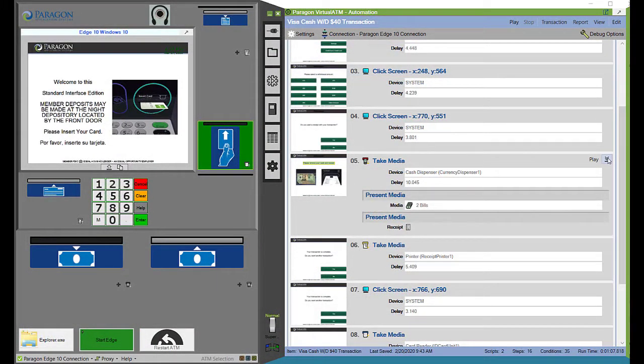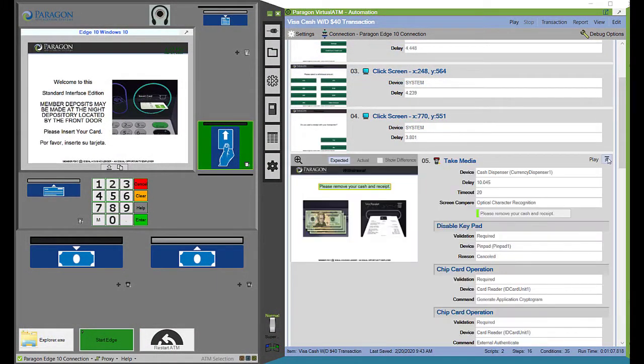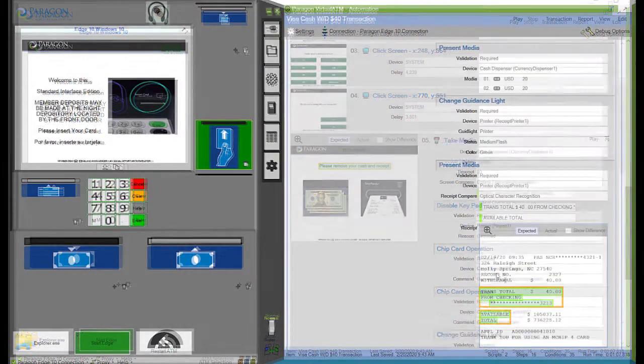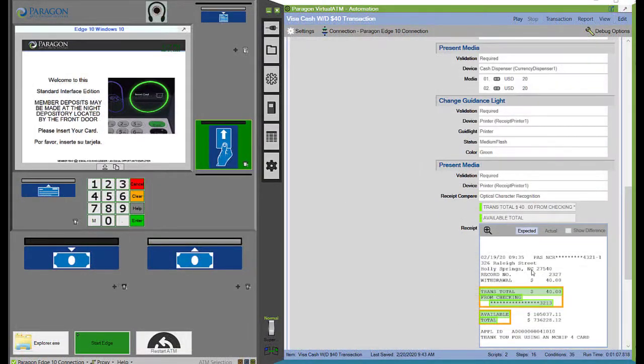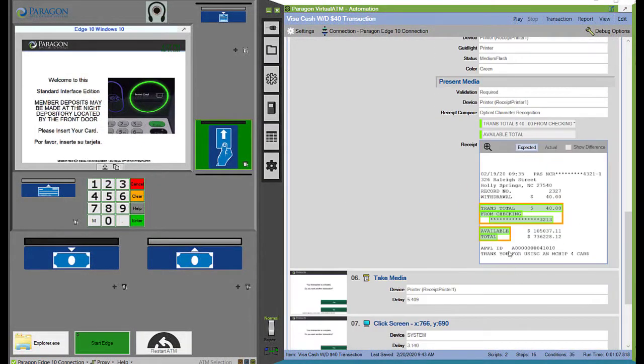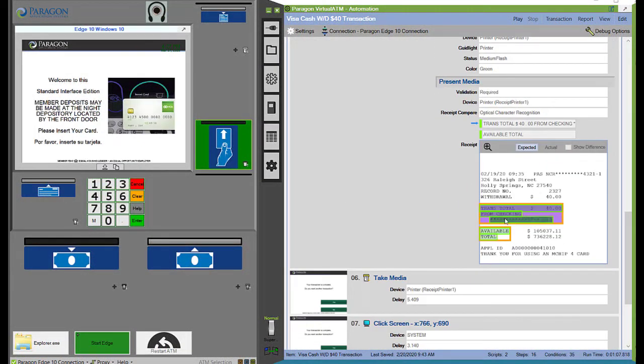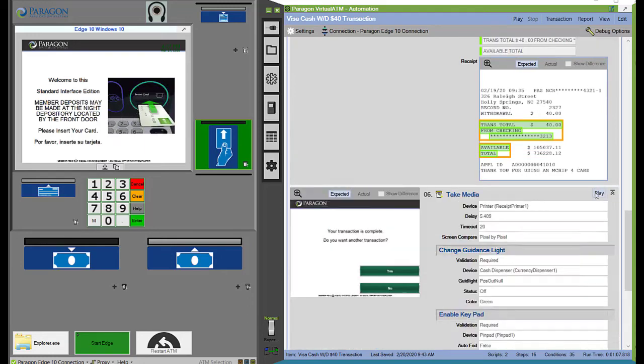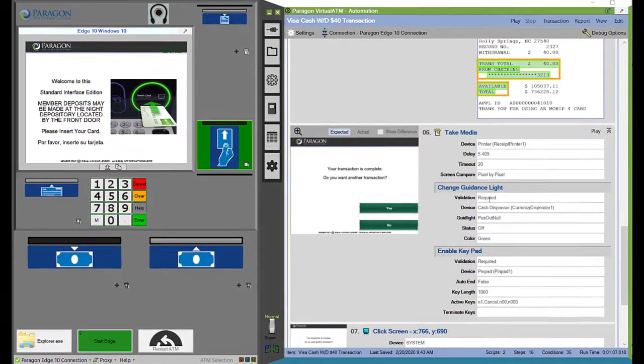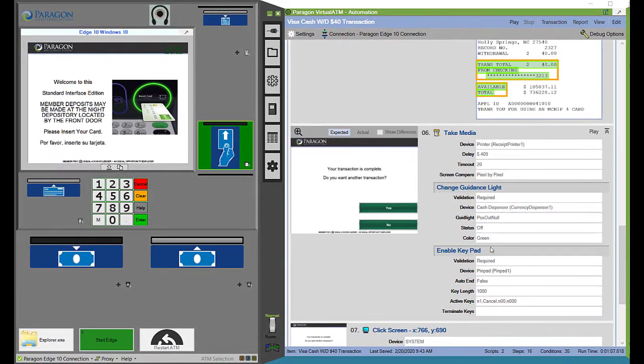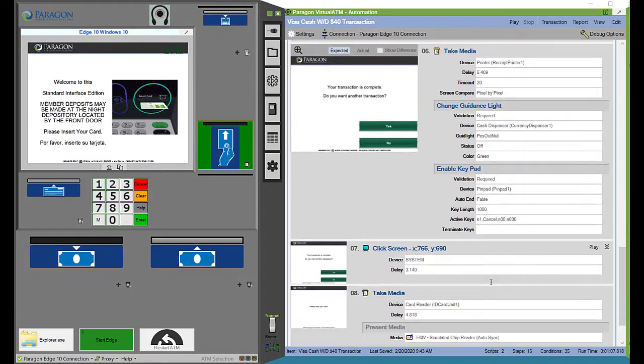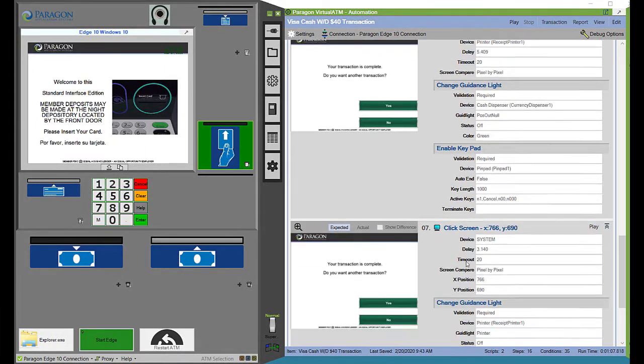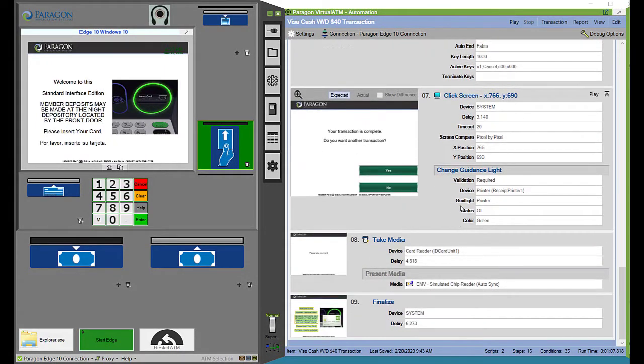Automatically compare screen and receipt images or text from current and previous test runs. Verify the latest software versions from ATM vendors, clone ATM images for use by multiple testers, and conduct side-by-side comparisons of ATM platforms.